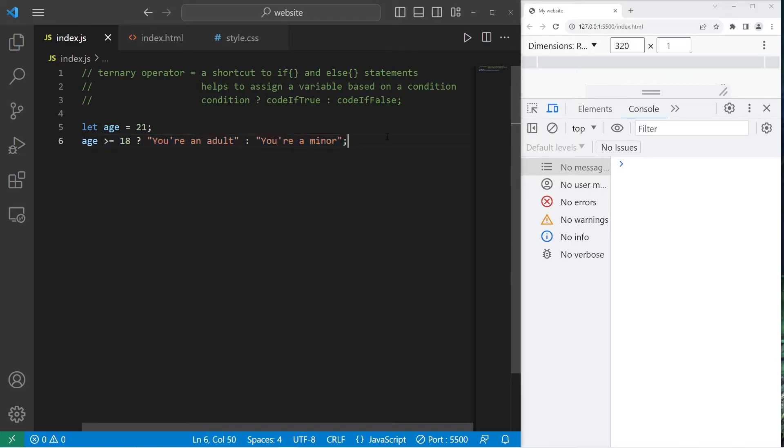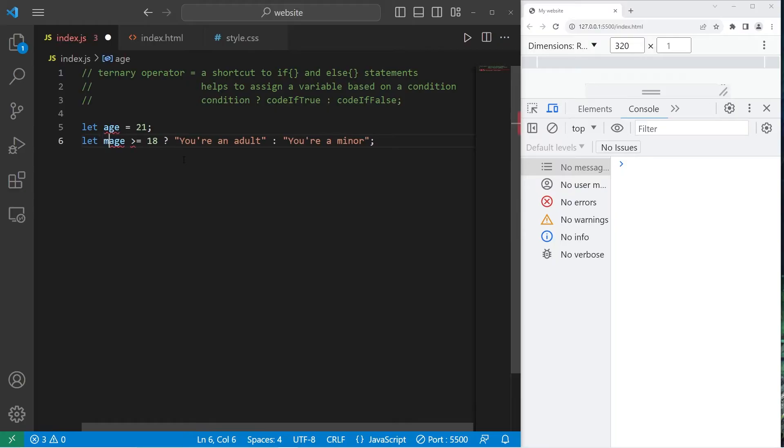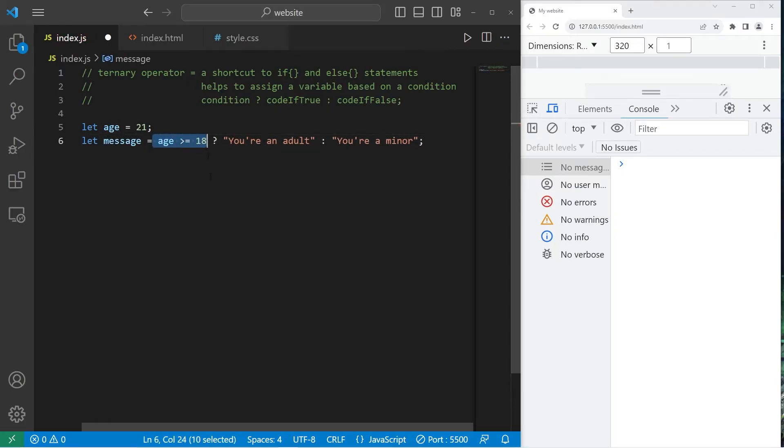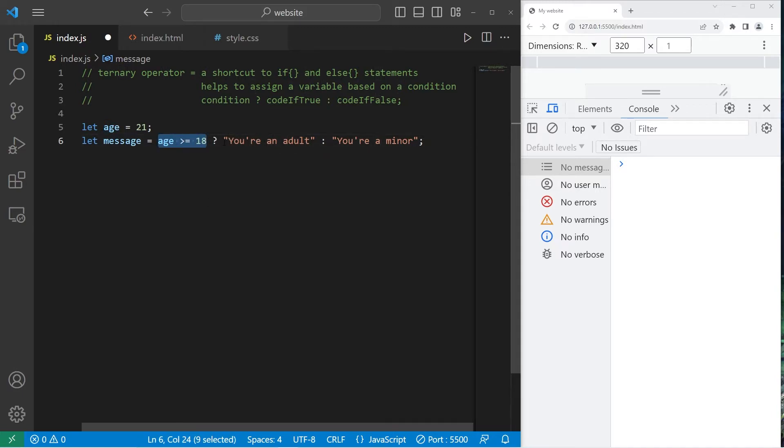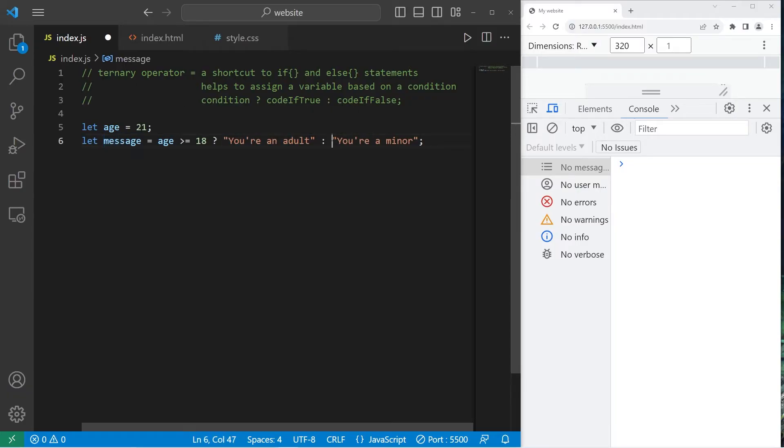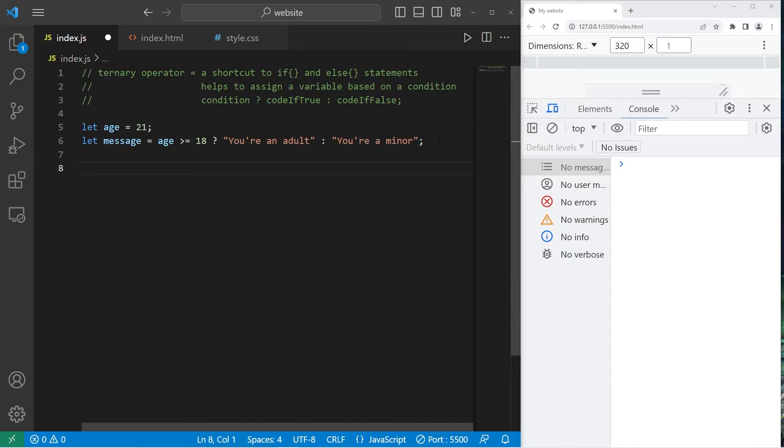This is helpful if you need to assign a variable based on a condition. So I'll create a new variable, let message equals, then we write our condition. So if age is greater than or equal to 18, if that's true, we will assign this string to this variable, this message. If it's false, instead we will assign this one. It's an alternative to writing something like this.